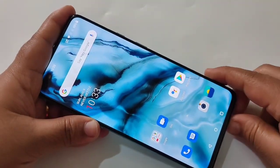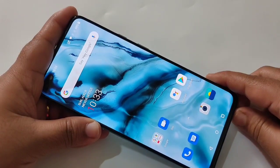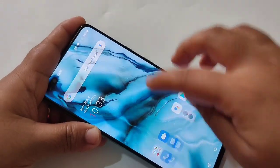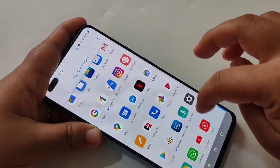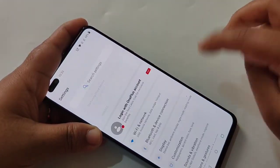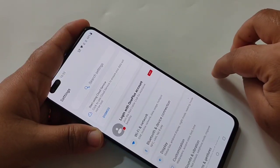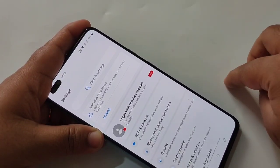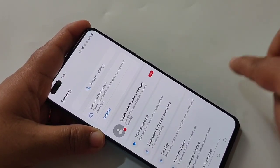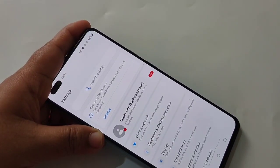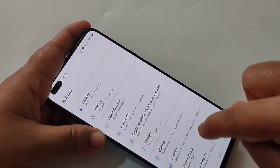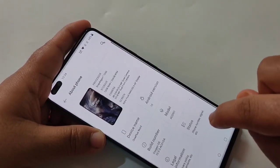So first go to Settings. To enable USB debugging in this device, we first need to enable the Developer Options. For that, go to About Phone.